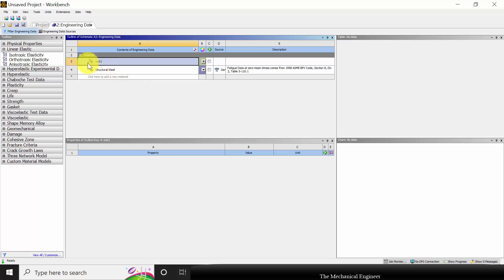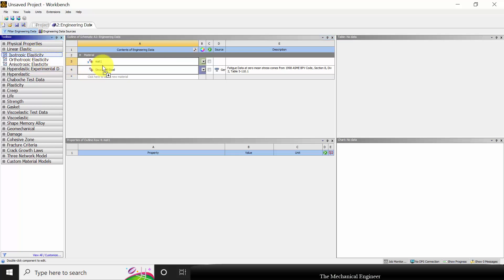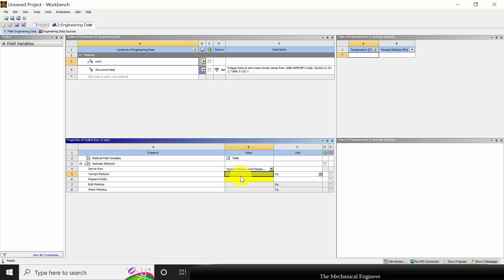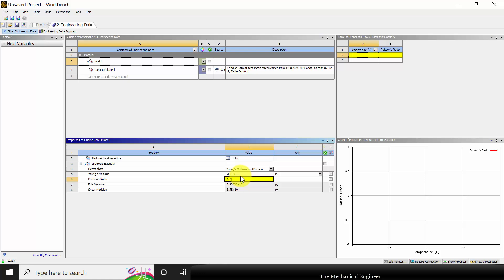Click enter. You can see a question mark, which means we haven't specified the material type. The material type in the given problem is isotropic elastic. Click isotropic elastic and drag and drop it on material 1. You can see two yellow marks — one is Young's modulus. For material 1, that is for cross section 1, the Young's modulus is 70 × 10⁹ Pascal.